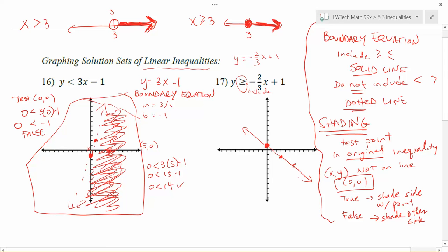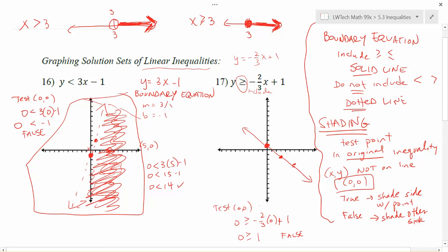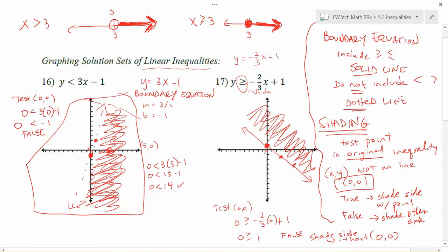Notice that my inequality symbol is greater than or equal to, which means I do want to include my boundary equation. So I've drawn a solid line here to represent that. An inequality graph is not complete without shading part of the graph, so I need to decide which section to shade. The point (0, 0) is not on my line, so I'll use it as a test point. Putting 0 in for y and 0 in for x: negative two-thirds times zero is zero, plus one is one. I'm left with 0 is greater than or equal to 1 — that's not true, one is bigger. So I shade the side without (0, 0), which is the upper side of the line.